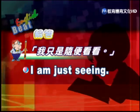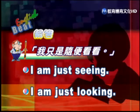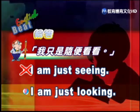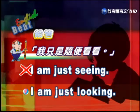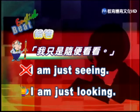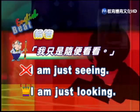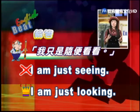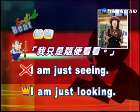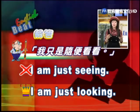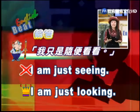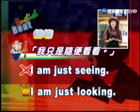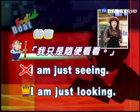今天的題目是：有兩個選項，I am just seeing 還是 I am just looking？我只是隨便看看，選哪一個呢？